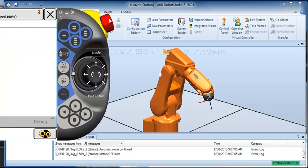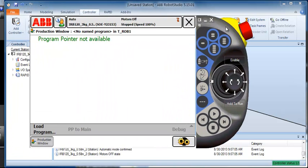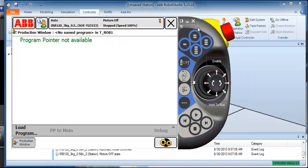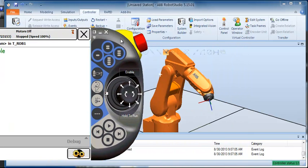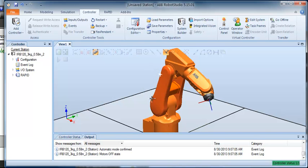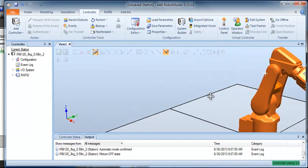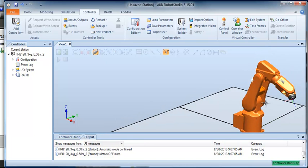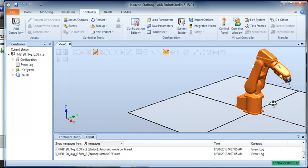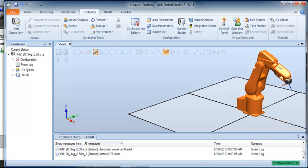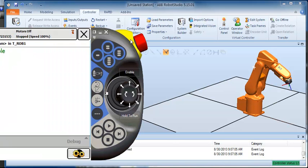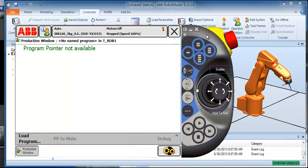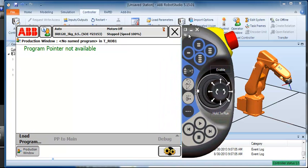It opens up on another screen. I'll just slide it into view, go back, and hold down the Control key to slide the robot over. Zoom out a little bit, slide it up, and I'll go down to my task bar to redisplay the Teach Pendant.